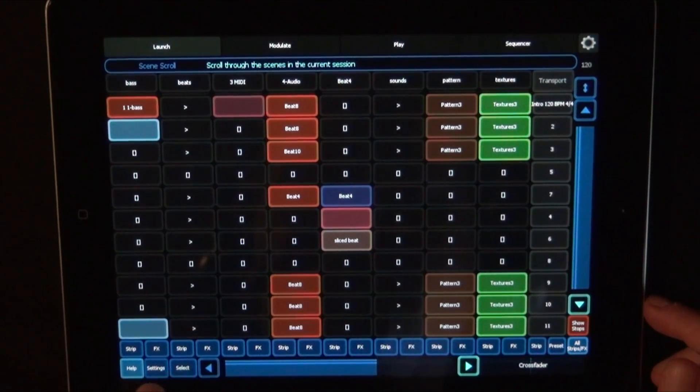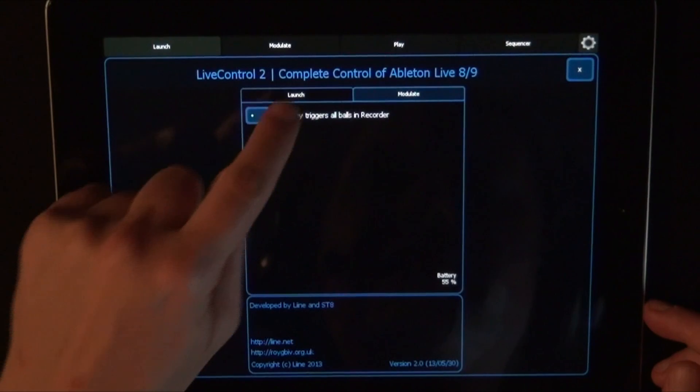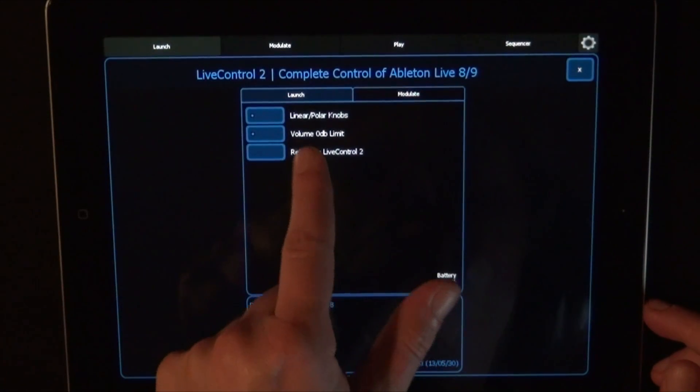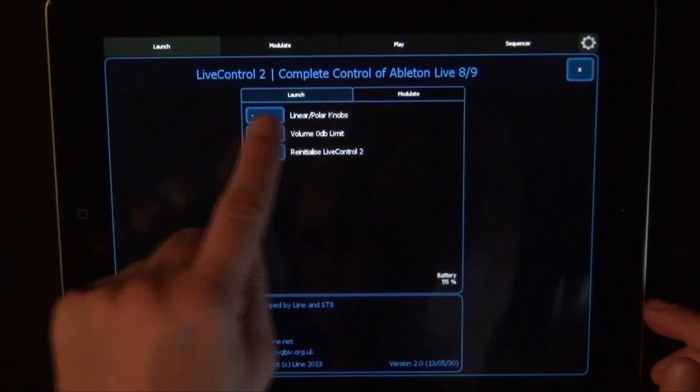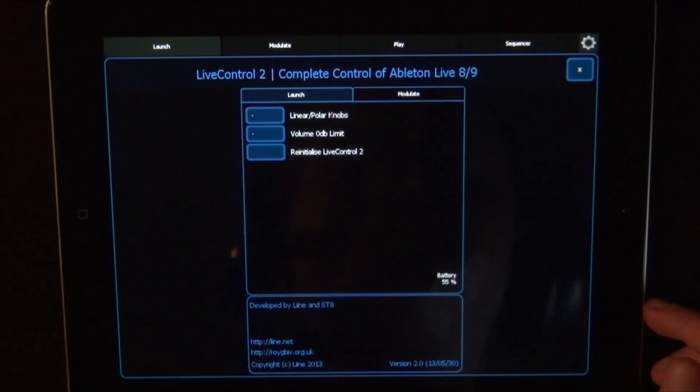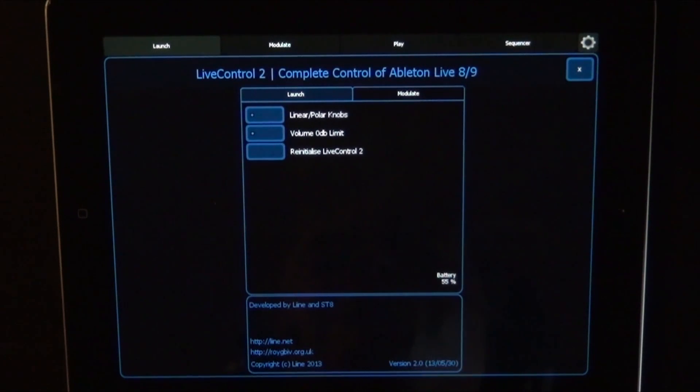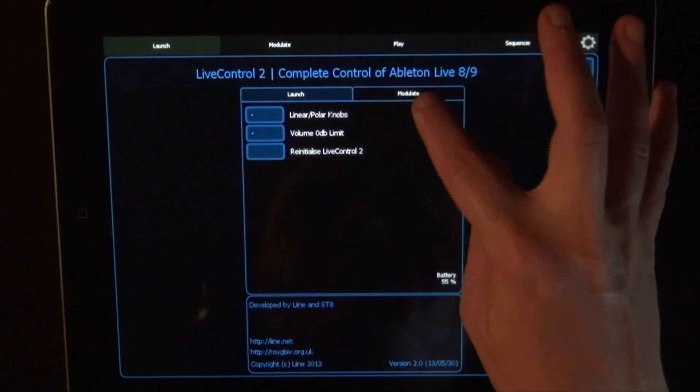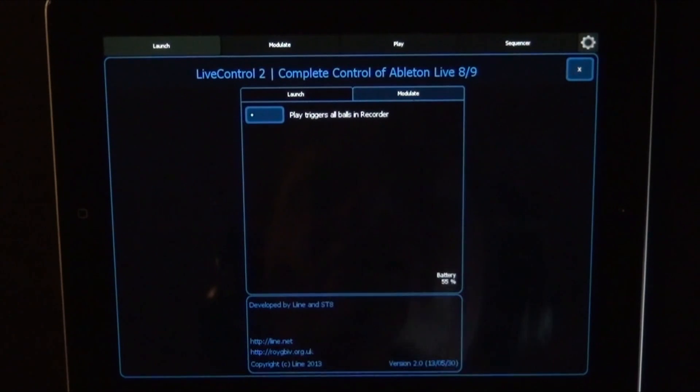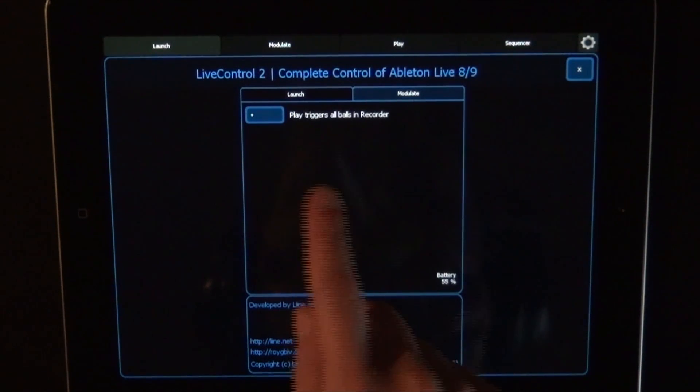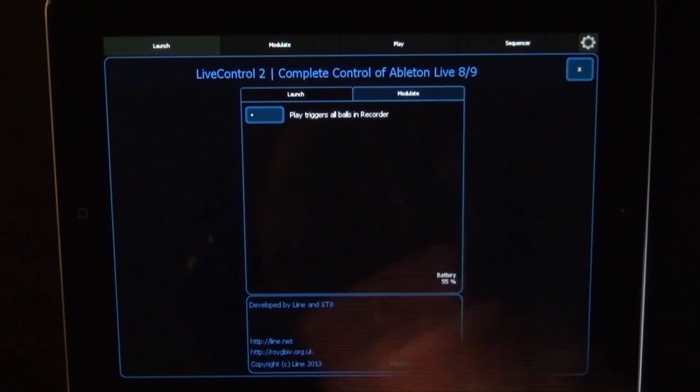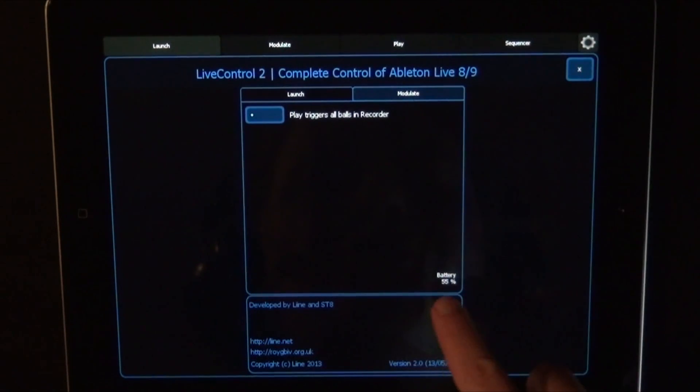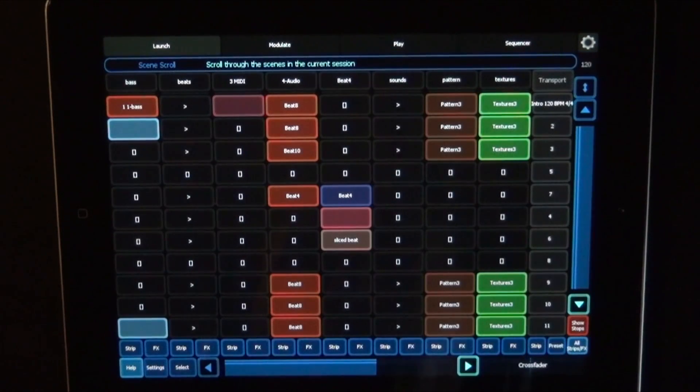And then you get the settings button. There you've got enlarged. If you want to have linear or polar knobs, by default it's turned off. Then if the volume should be set to 0 dB as a limit, or if you want to re-initialize life control tool. And then you've got the modulate tab, where you can choose if play triggers all balls. In recorder, that's by default on. Also shows you the battery life.